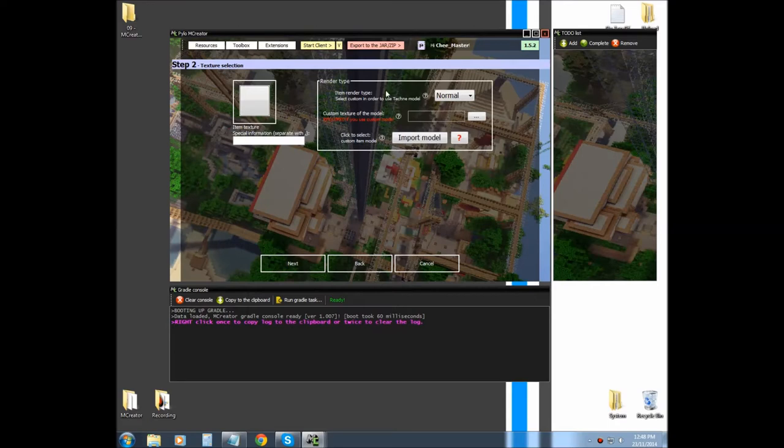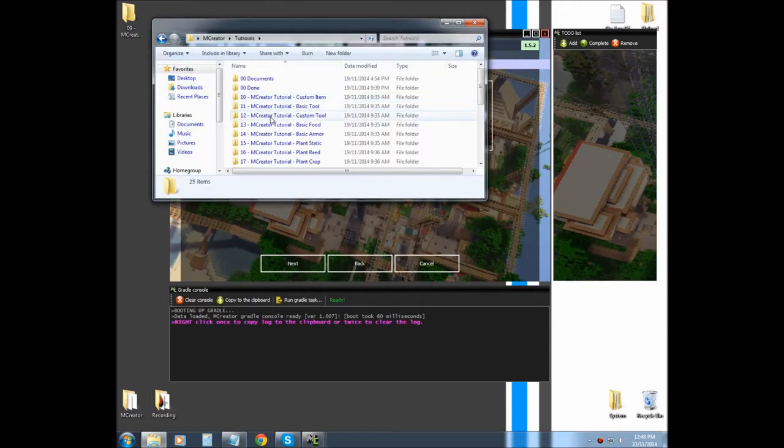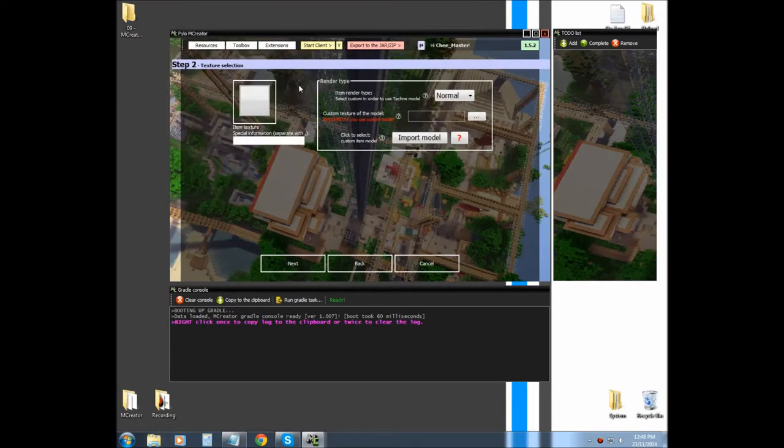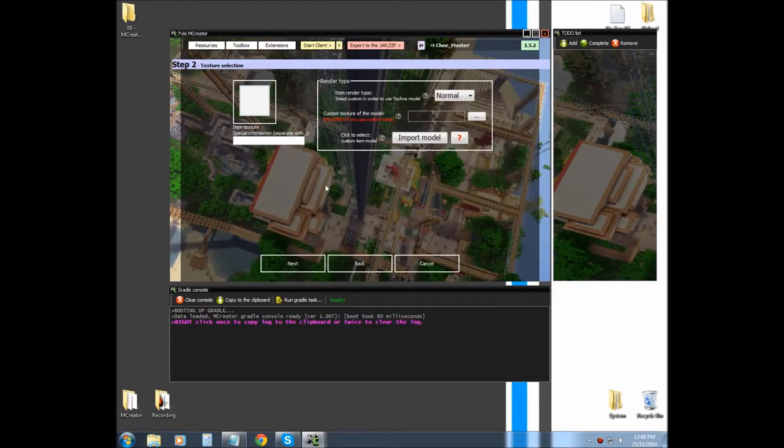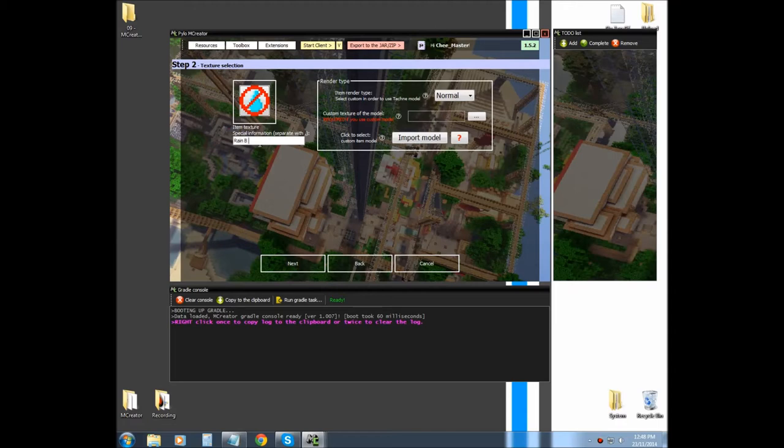Now we're not going to cover the render type today, that's for the custom item tutorial. So, we're just going to import our texture that we just loaded. And we're going to call it rain be gone.